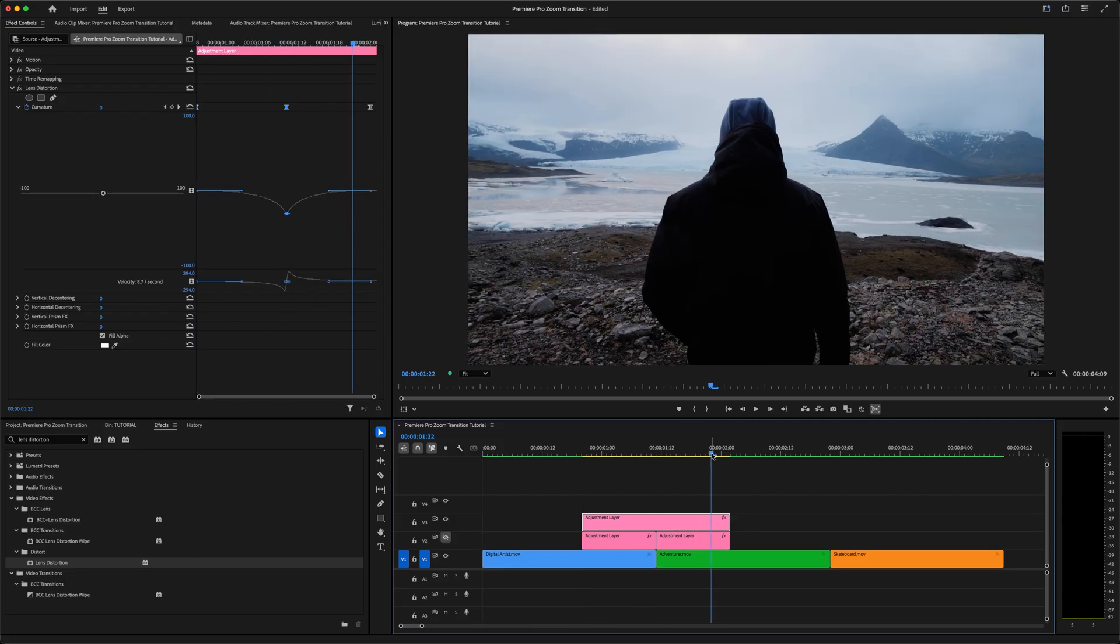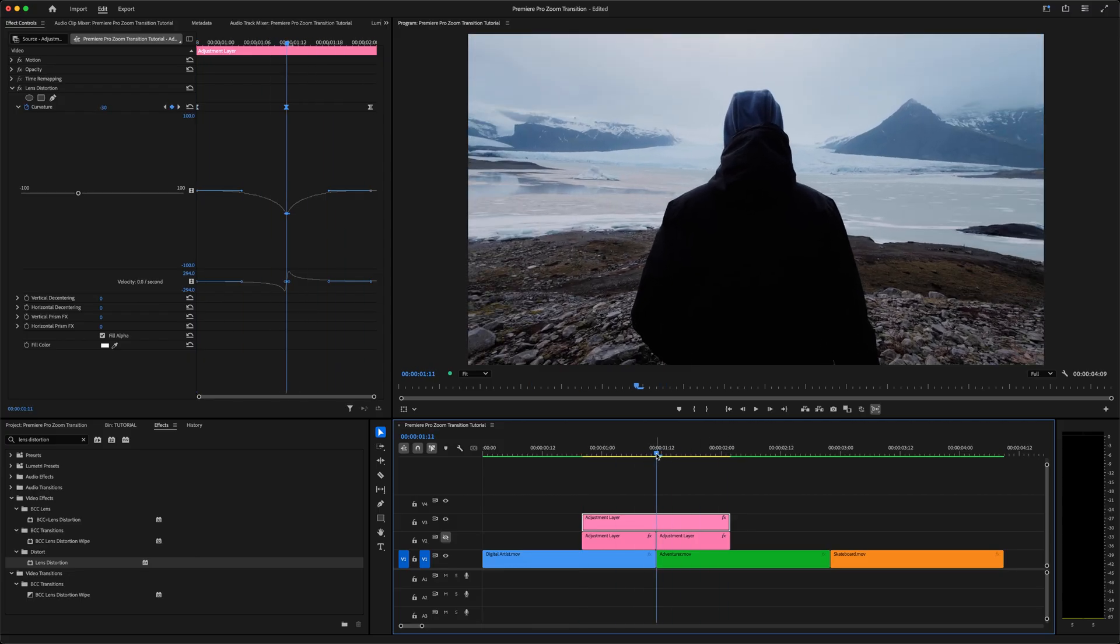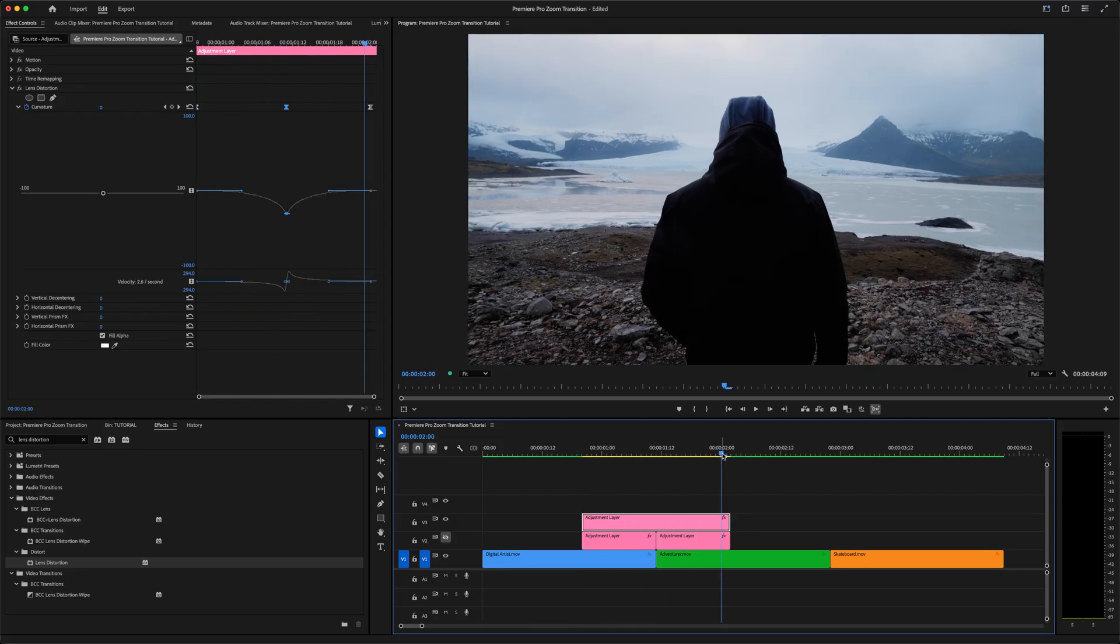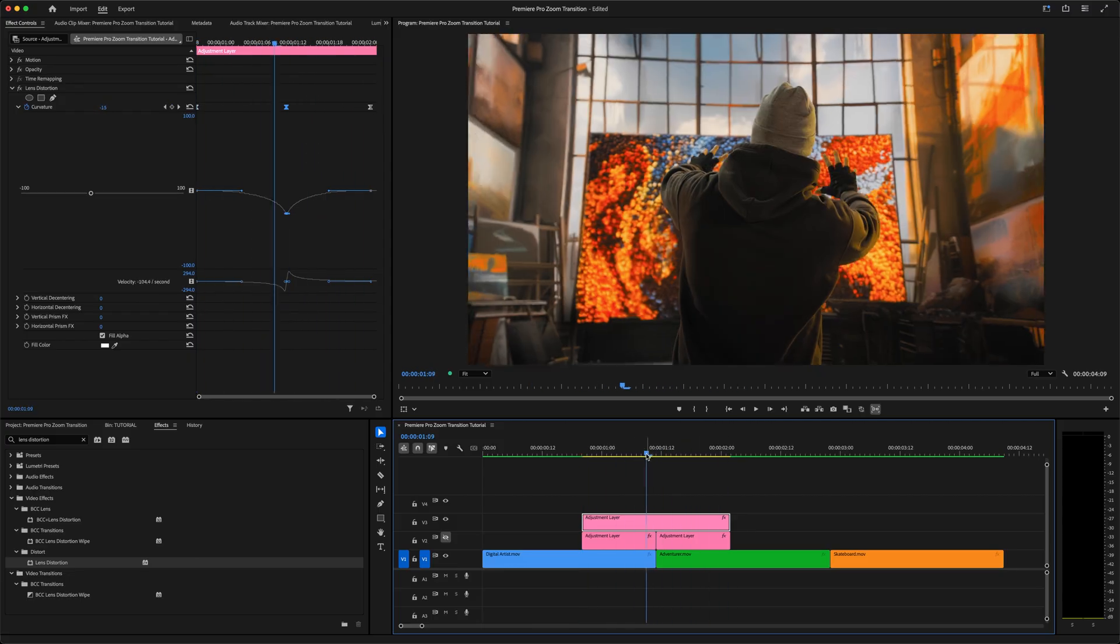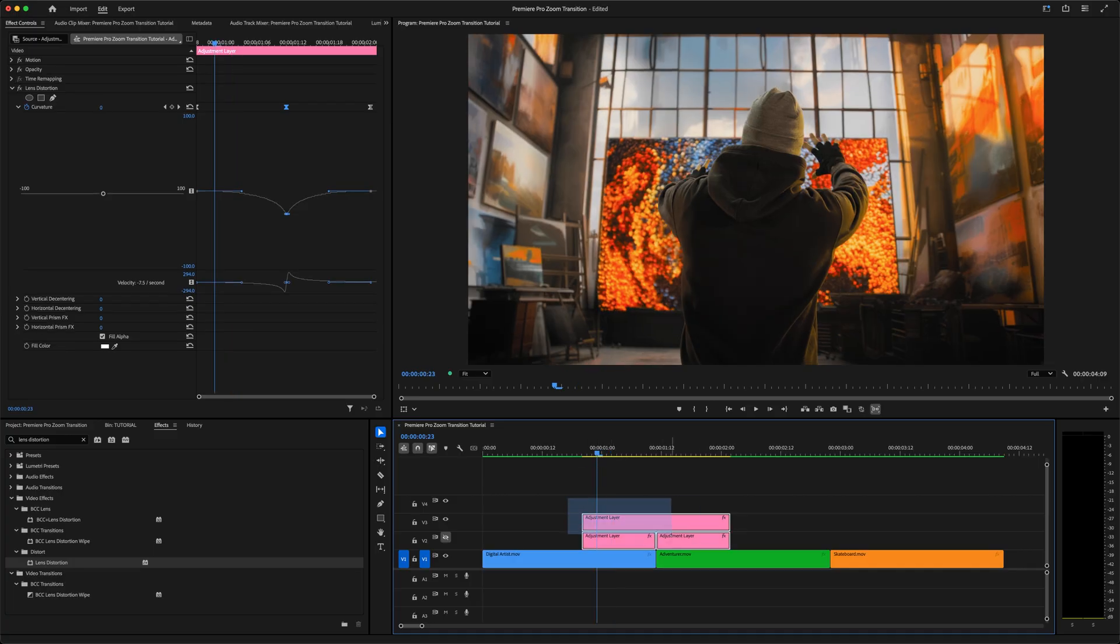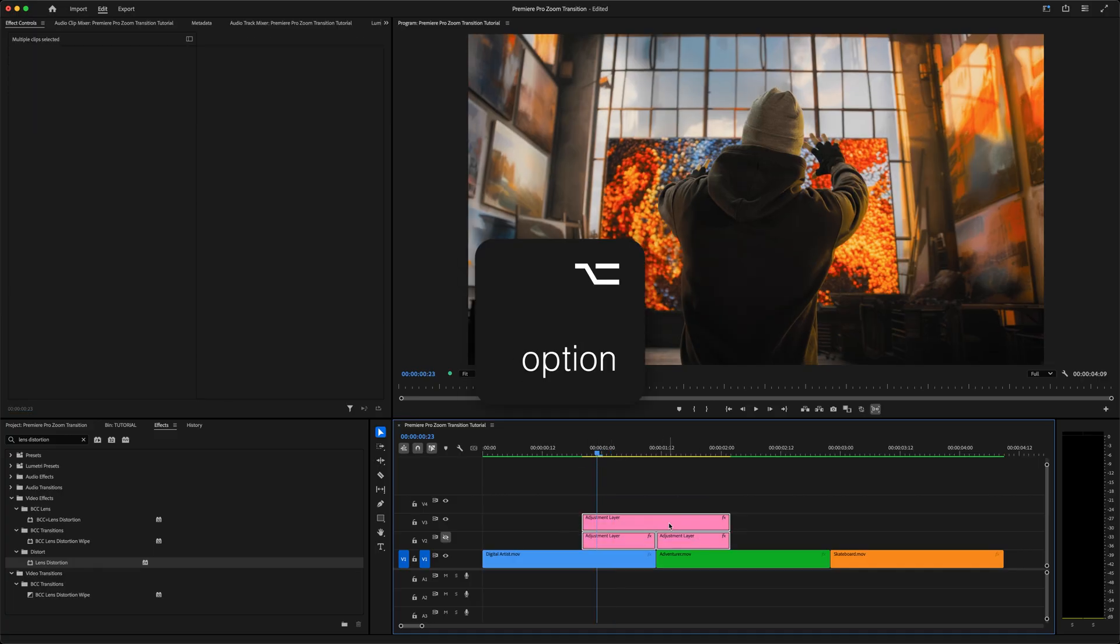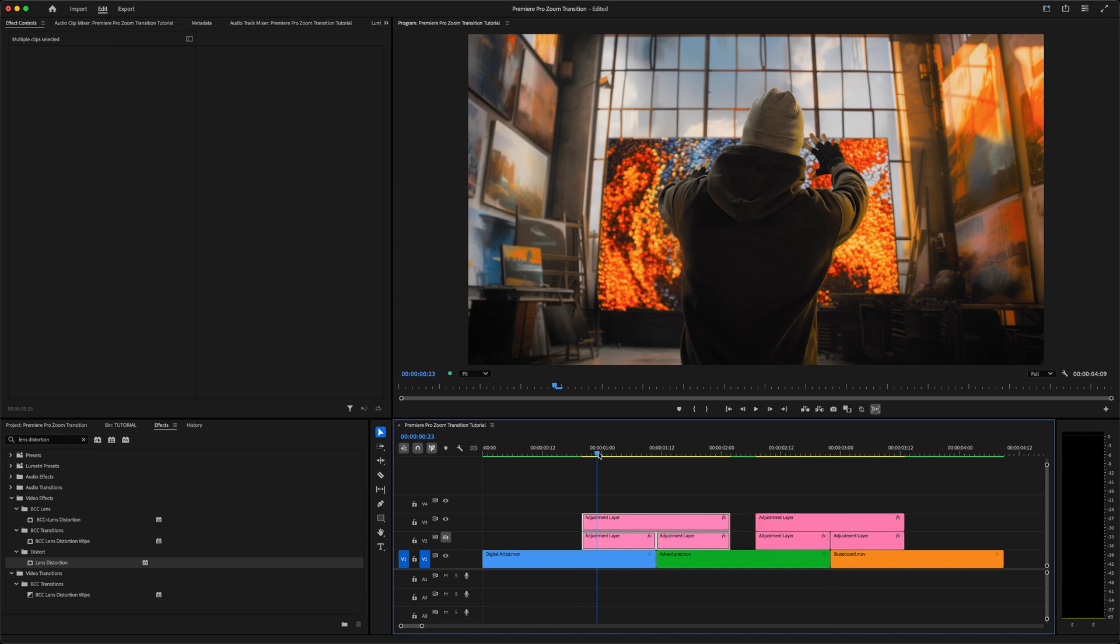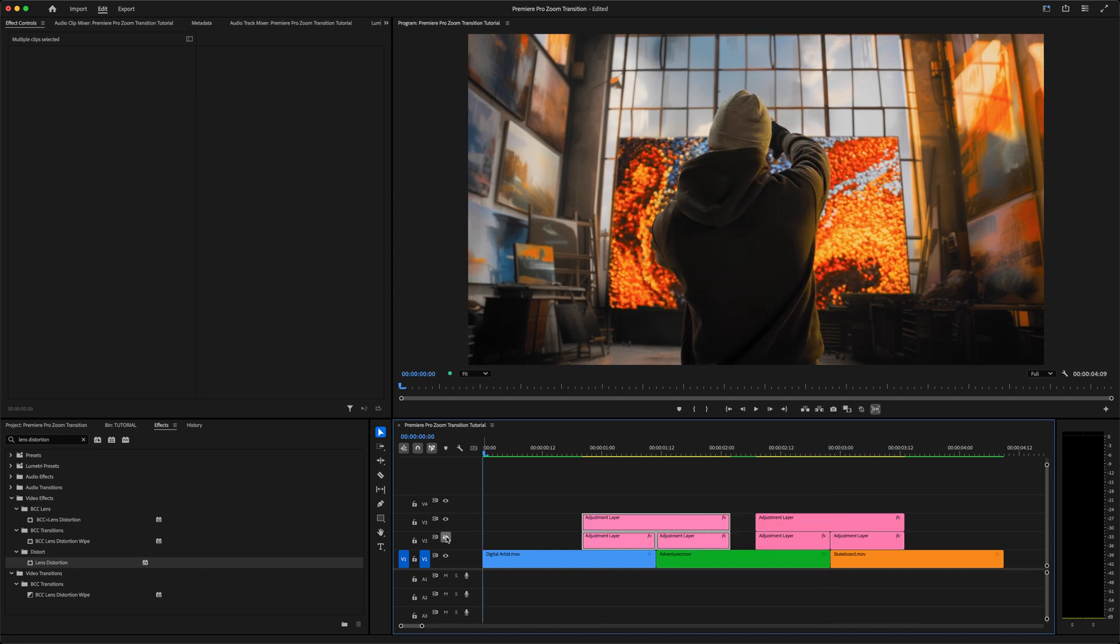If you want to copy this transition to another cut, just select all the adjustment layers, hold down Option on a Mac or Alt on a PC, and drag them over to where the cut points line up. And there you go.